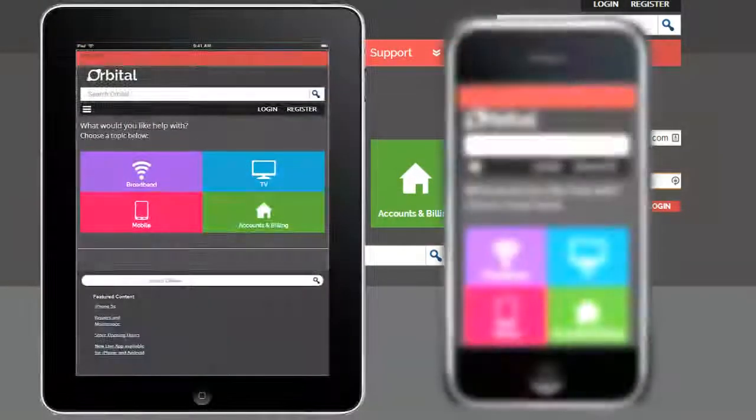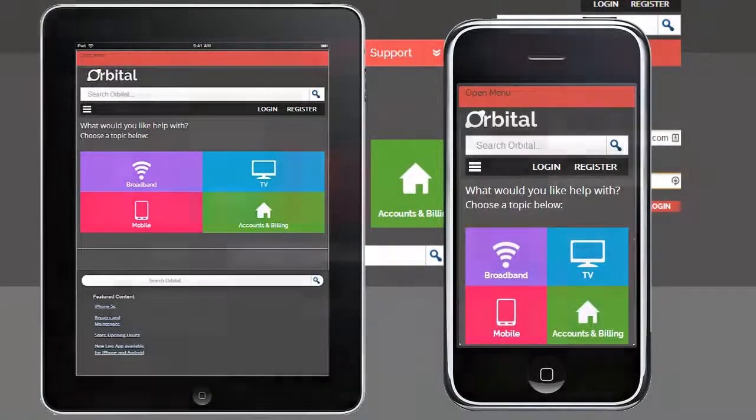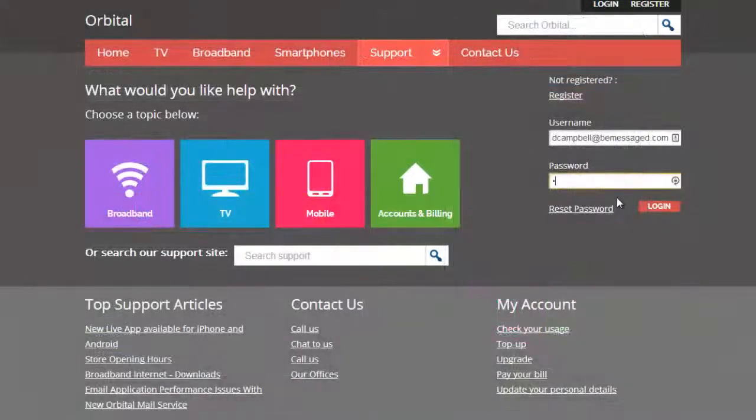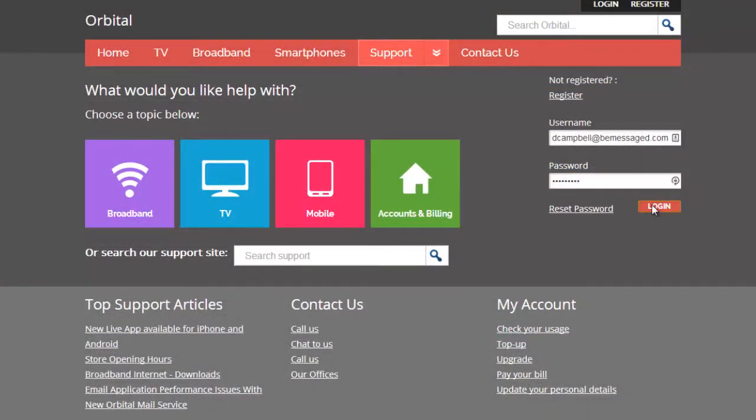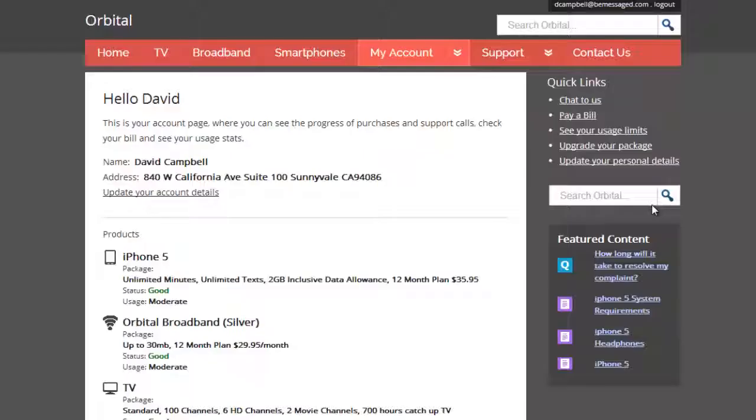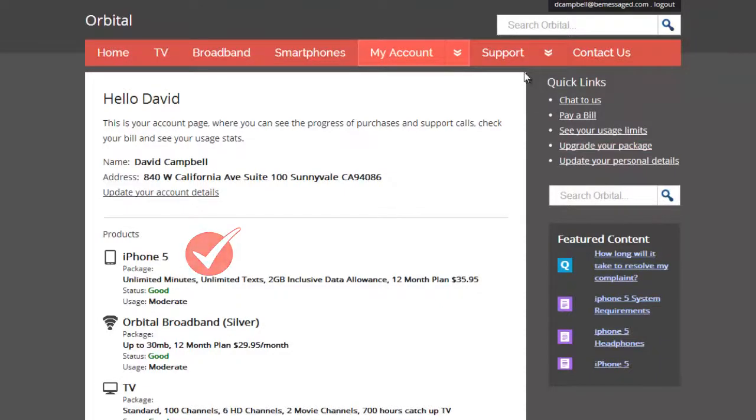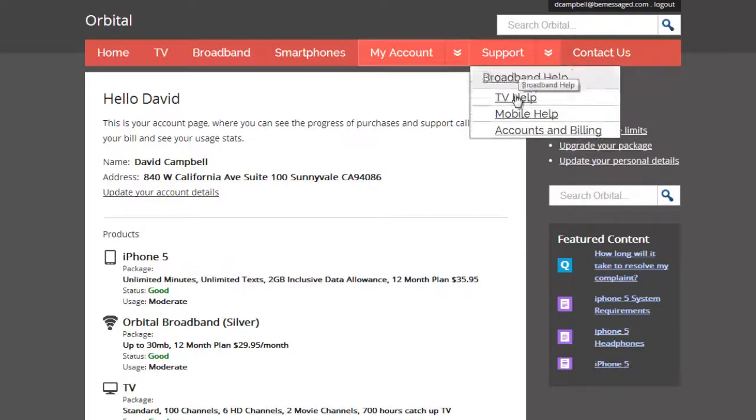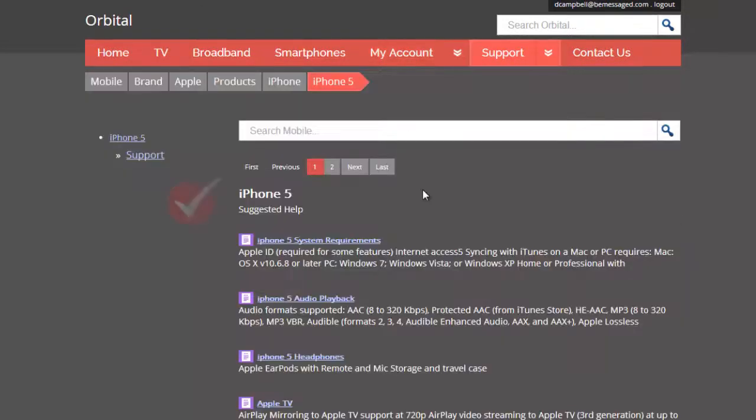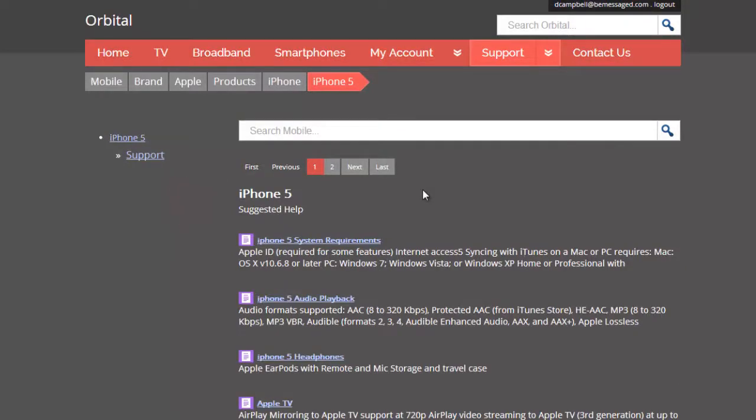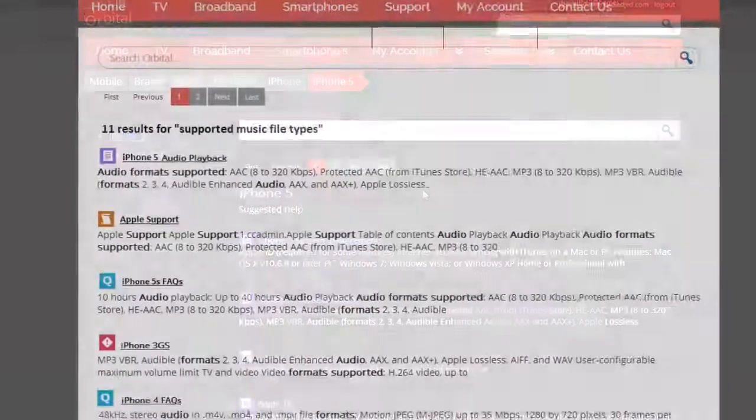Logged-in customers receive personalized help using information on the customer's product, location, or other data points. The site can proactively present customers with relevant knowledge without searching. If they need additional information,